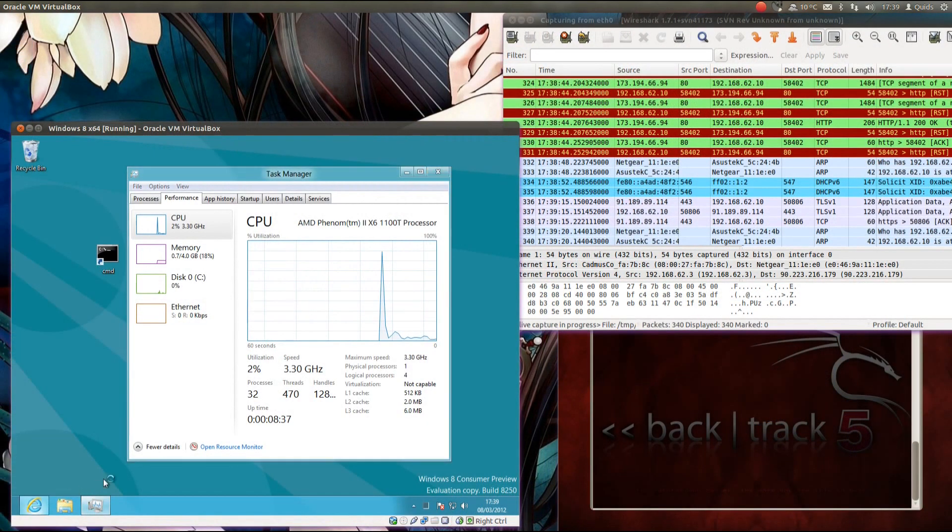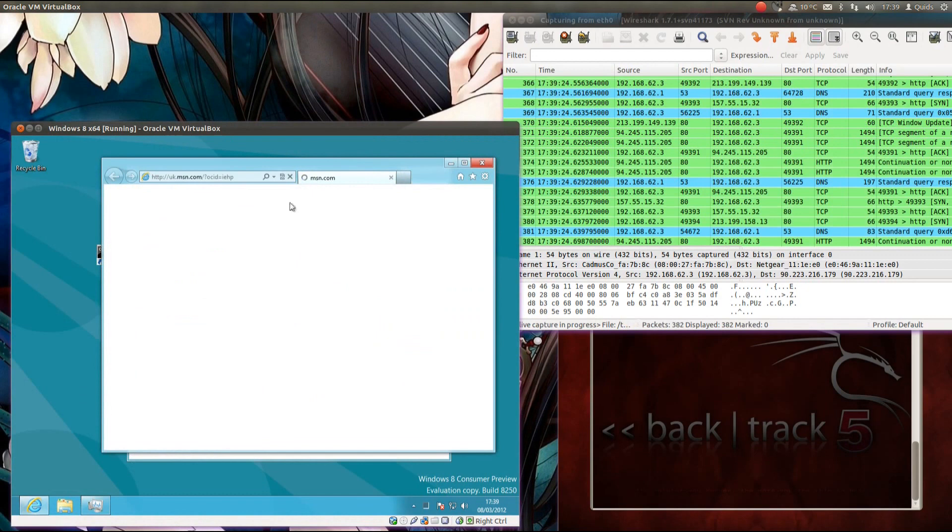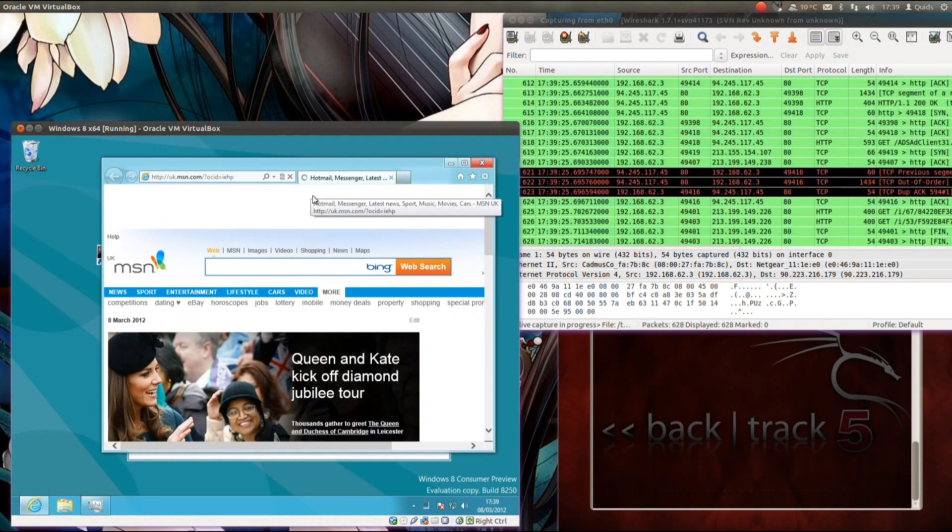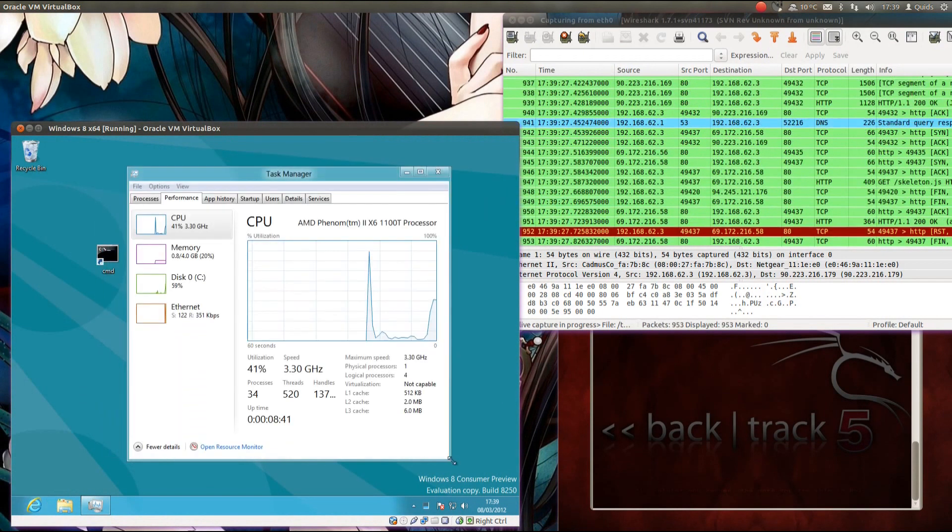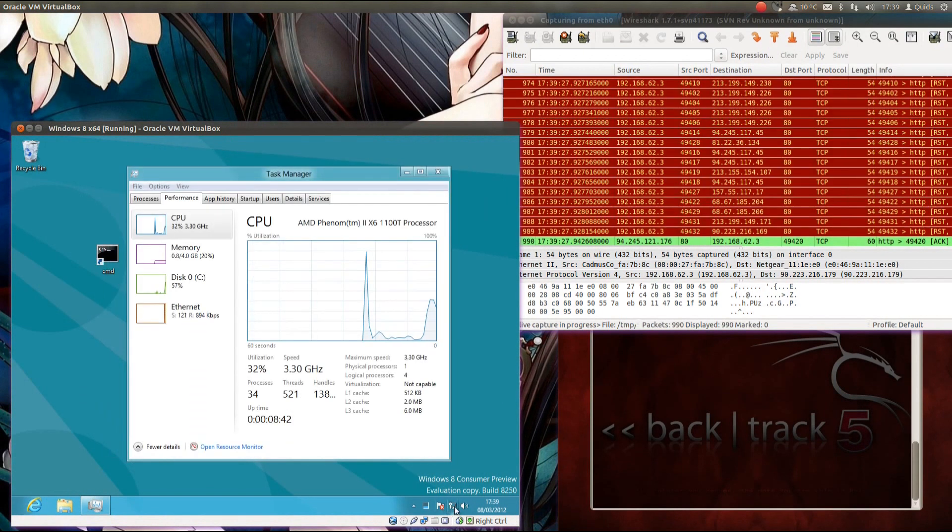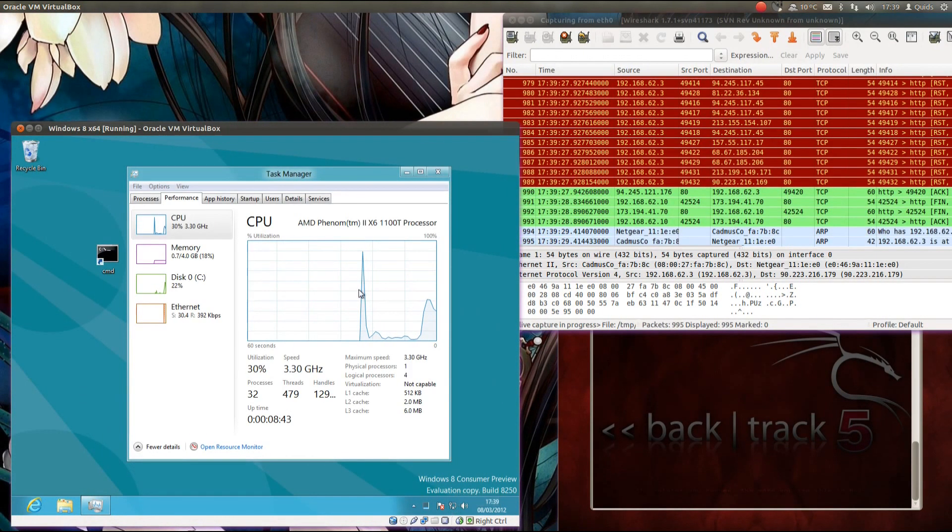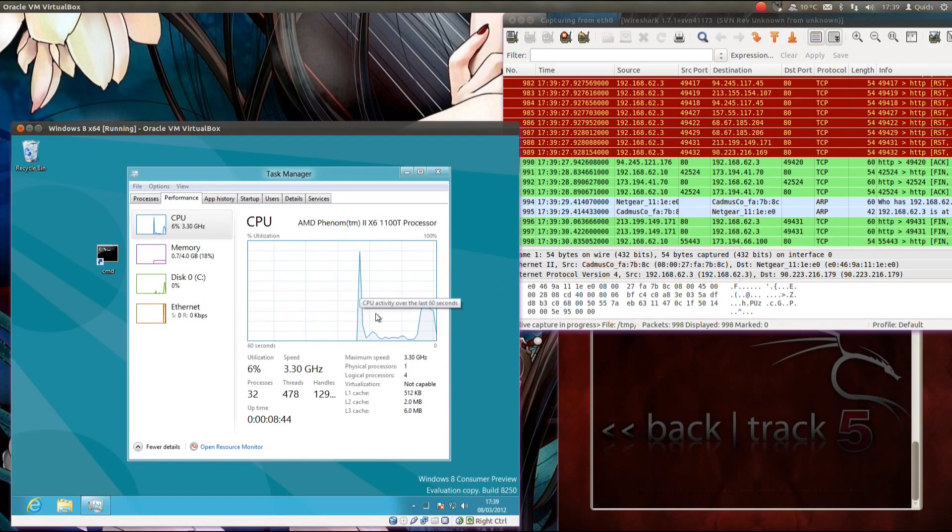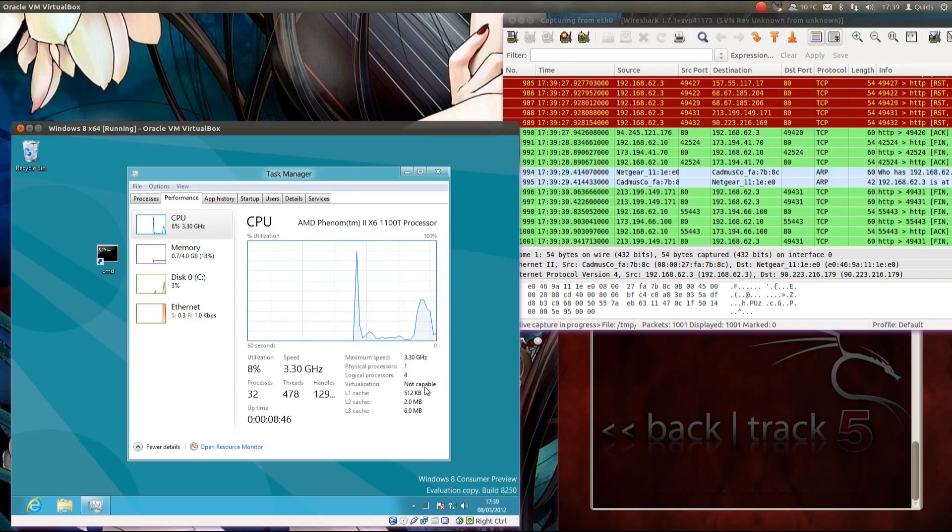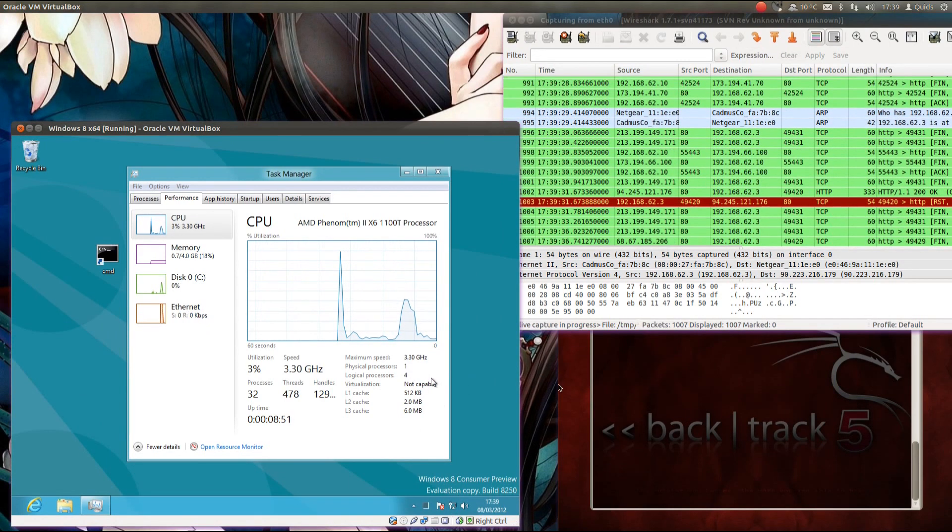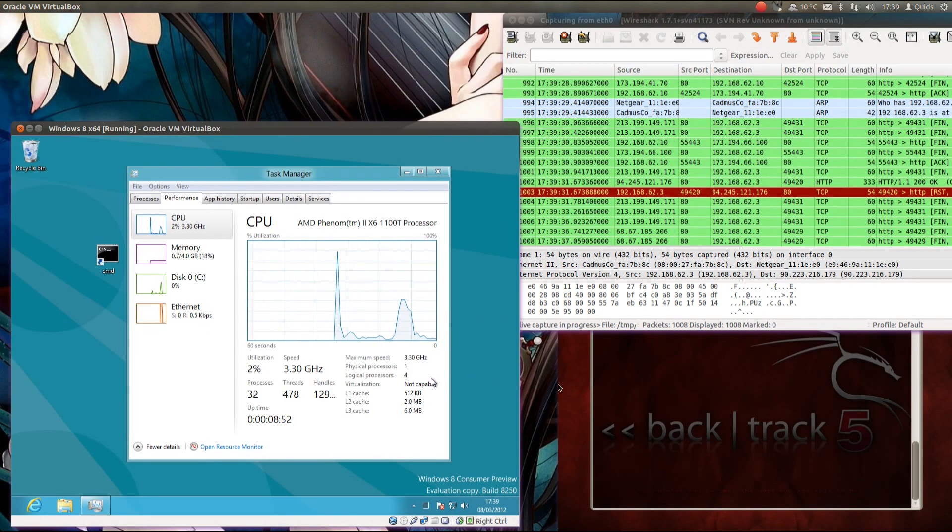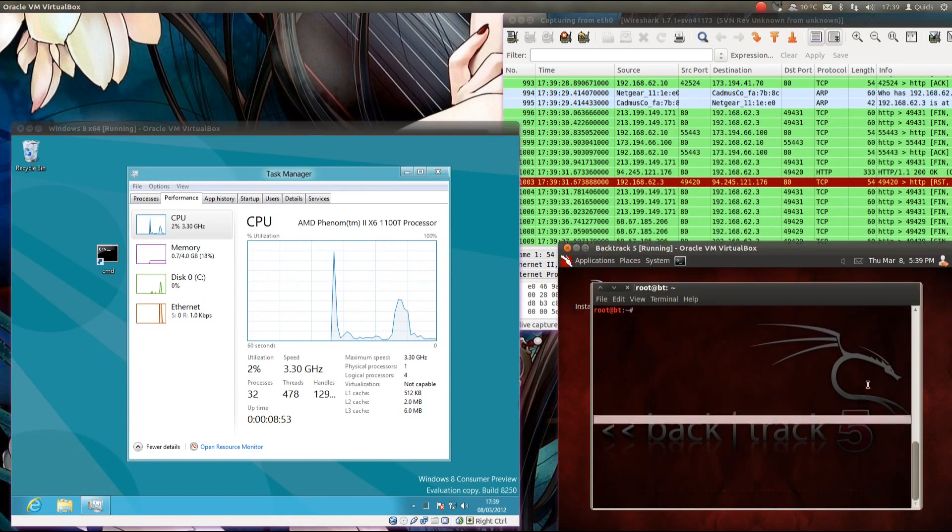So we notice at the moment everything seems to be working absolutely fine, we have internet connectivity, networking is absolutely fine there, CPU usage isn't too bad, I've allocated this virtual machine four CPU cores.